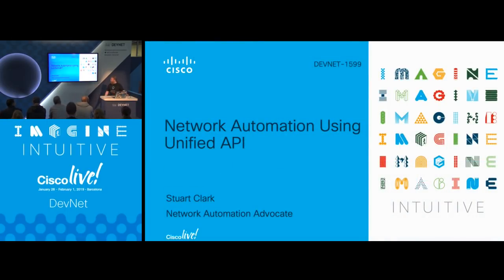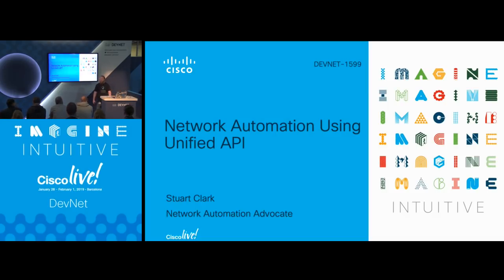Welcome to this session. This is Network Automation Using Unified API. I'm Stuart Clark, and I work for Cisco DevNet as a network automation advocate.